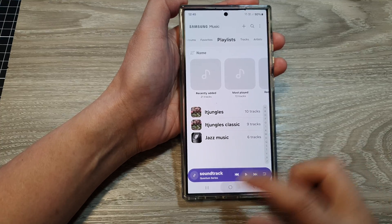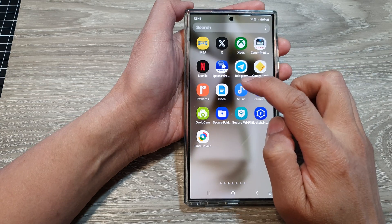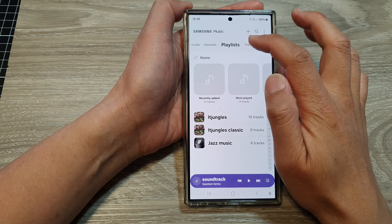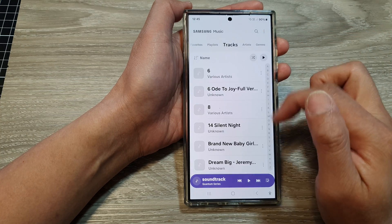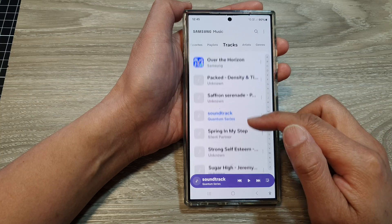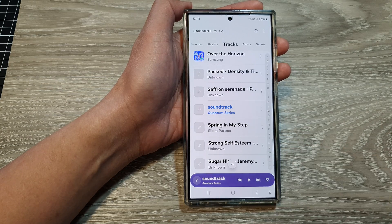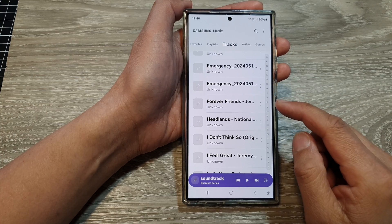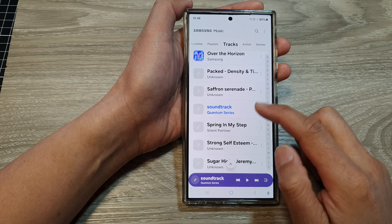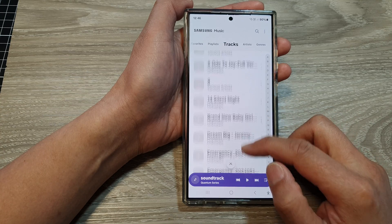Okay, next on your phone you want to open up the music player. So from the app screen, open up Samsung Music. If you tap on Tracks, you can view all the songs that we have just added. So it's in here — we've got the songs Forever Friends and Saffron Serenade.